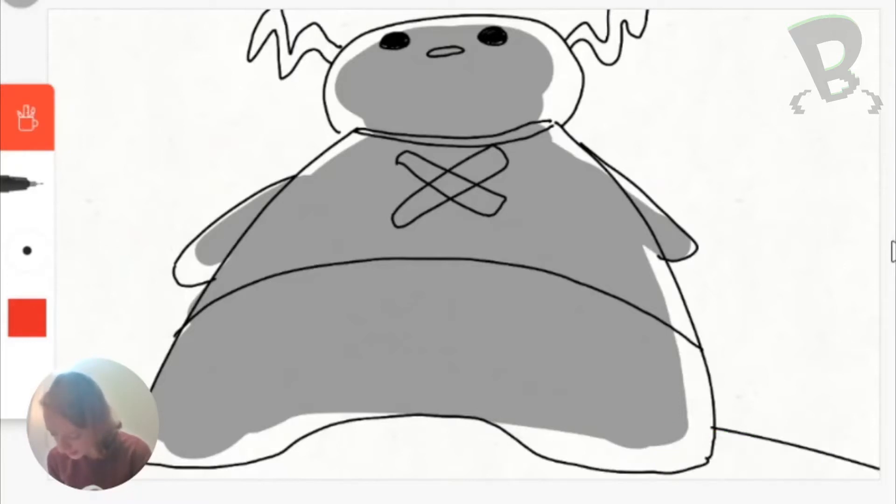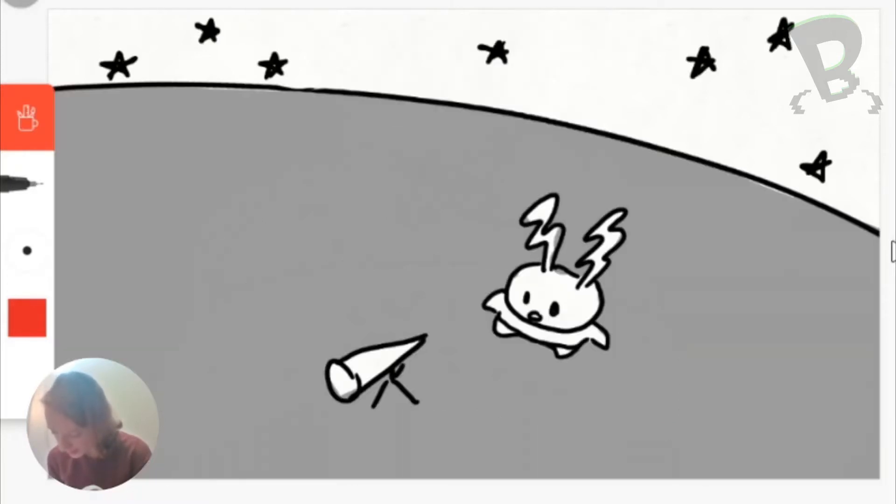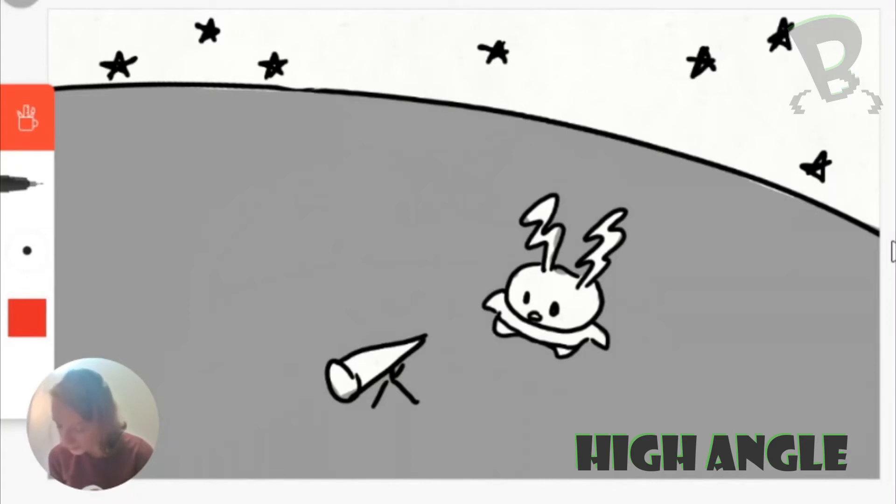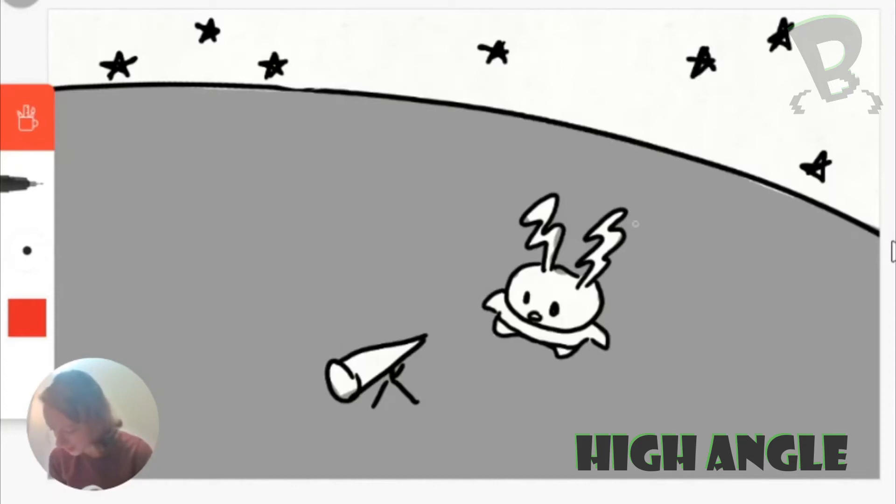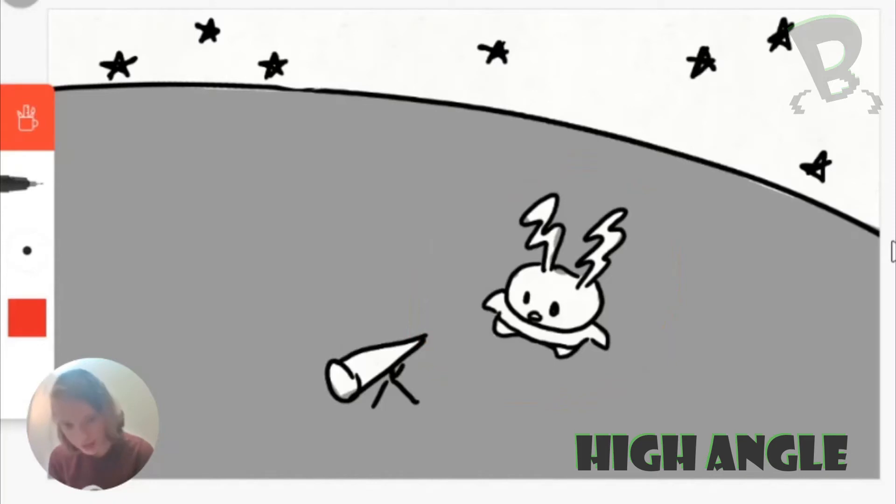The exact opposite of that is the high angle or the bird's eye view. And this is where you take the camera and then you just move it super above whatever you're looking at. So the object that you are looking at, in this case the alien, becomes very small or cowardly feeling.